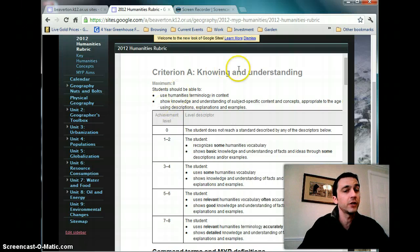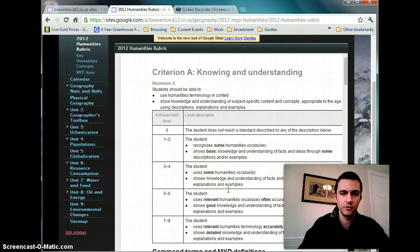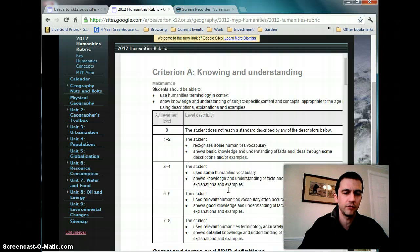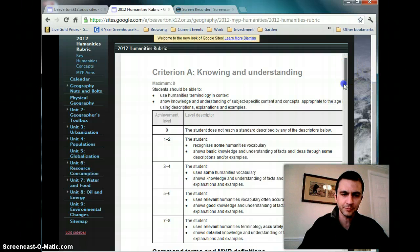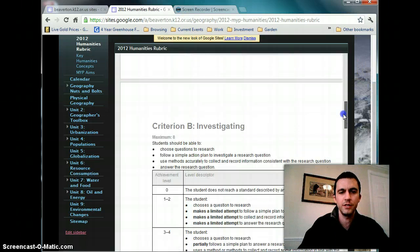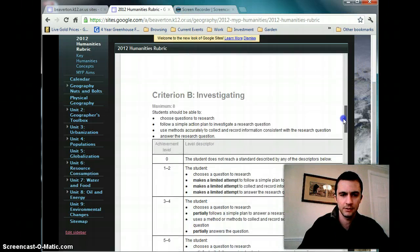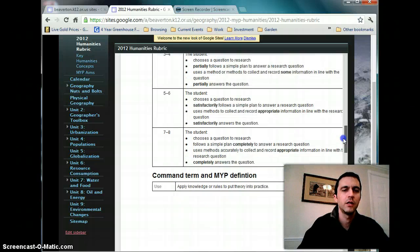And Criterion A is knowing and understanding. There's where those humanities terminology come into play in doing the unit and in forming what kind of product they need to have. That's what they would use. Criterion B is investigating, completely different from the old concepts one.